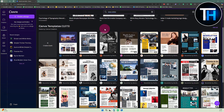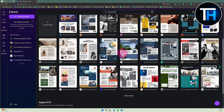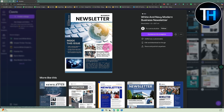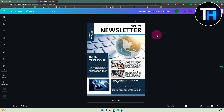You will land on a section with a lot of newsletter templates from various creators. Choose whatever looks interesting to you. For example, we are going to click on this 'White and Navy Modern Business Newsletter' and then click the 'Customize Template' button.